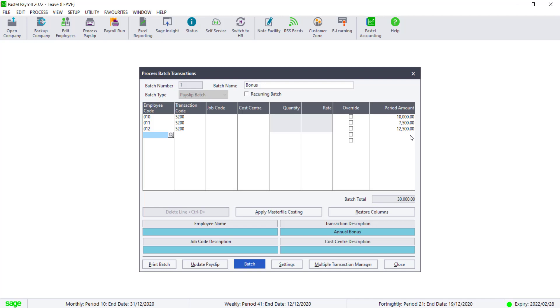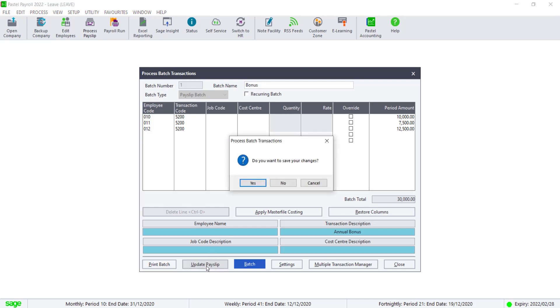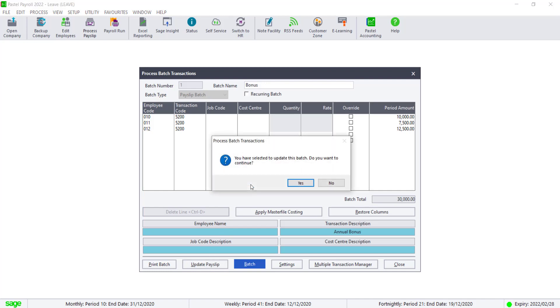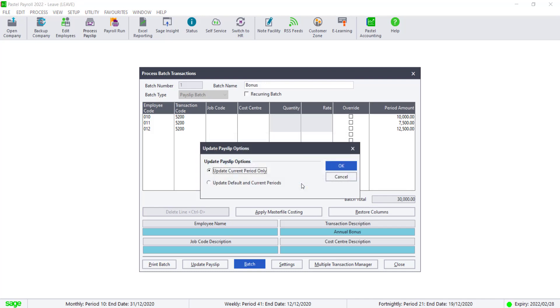Once all of the employees have been added, click on Update Pay Slip. Click on Yes to save the changes. Click on Yes if you're sure that you want to continue. Make sure to only click on Update Periodic tabs. Click on Yes to continue.